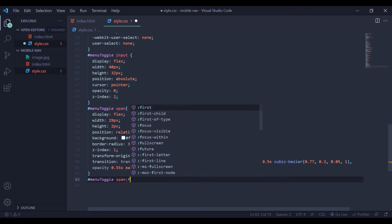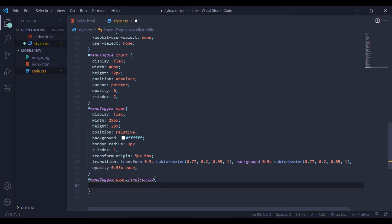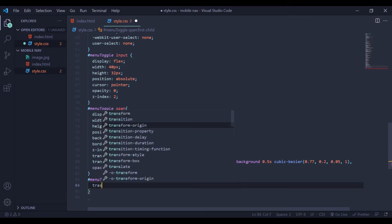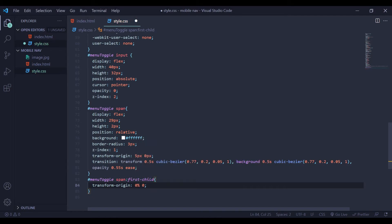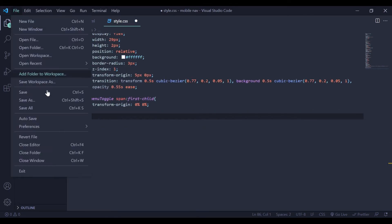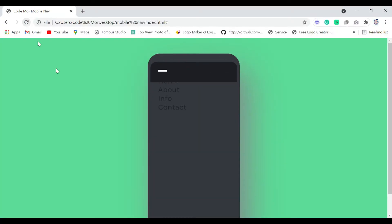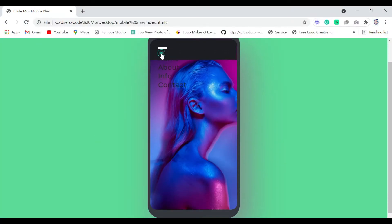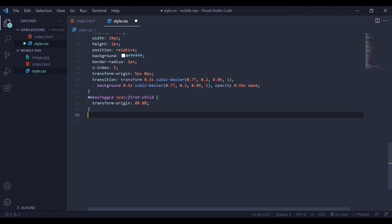Next I am going to add first-child to our span tag. And here I am going to say transform-origin — 0% by 0%. Now save this and reload our webpage. Now you can see our menu icon is coming up.